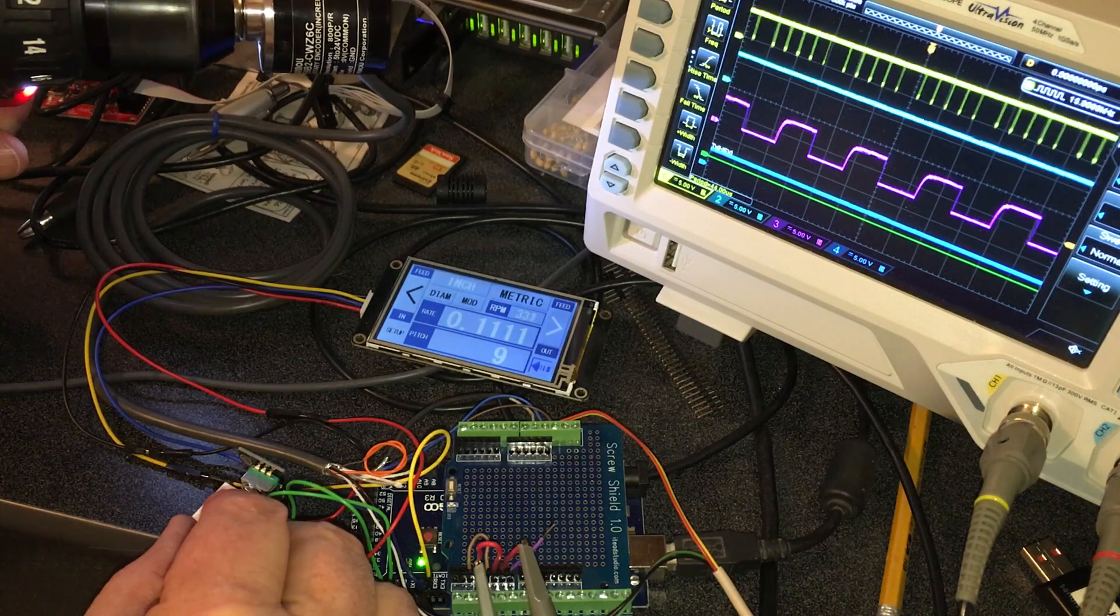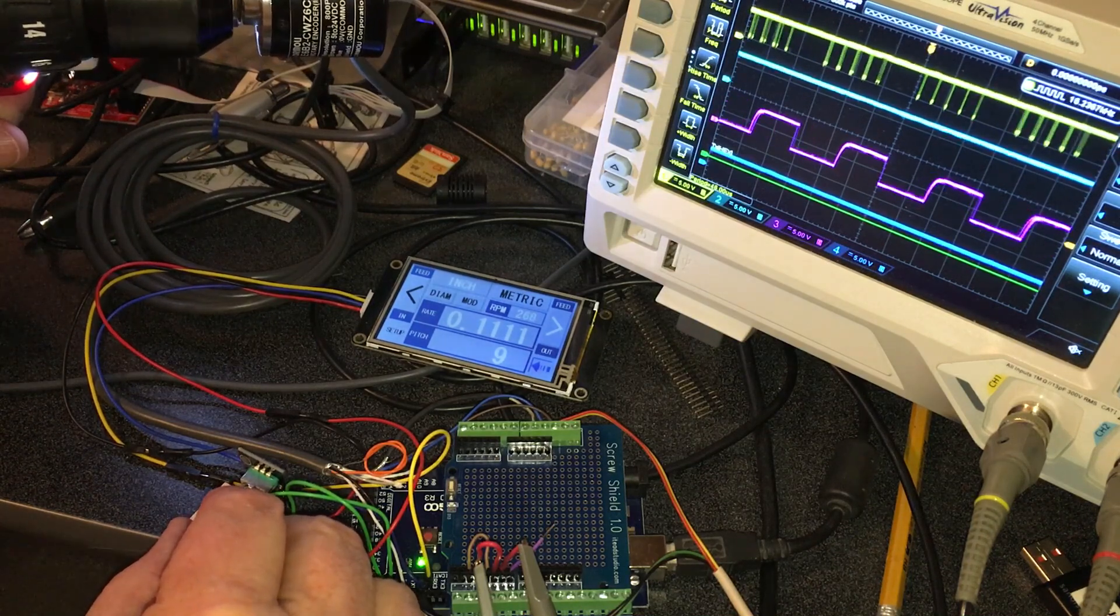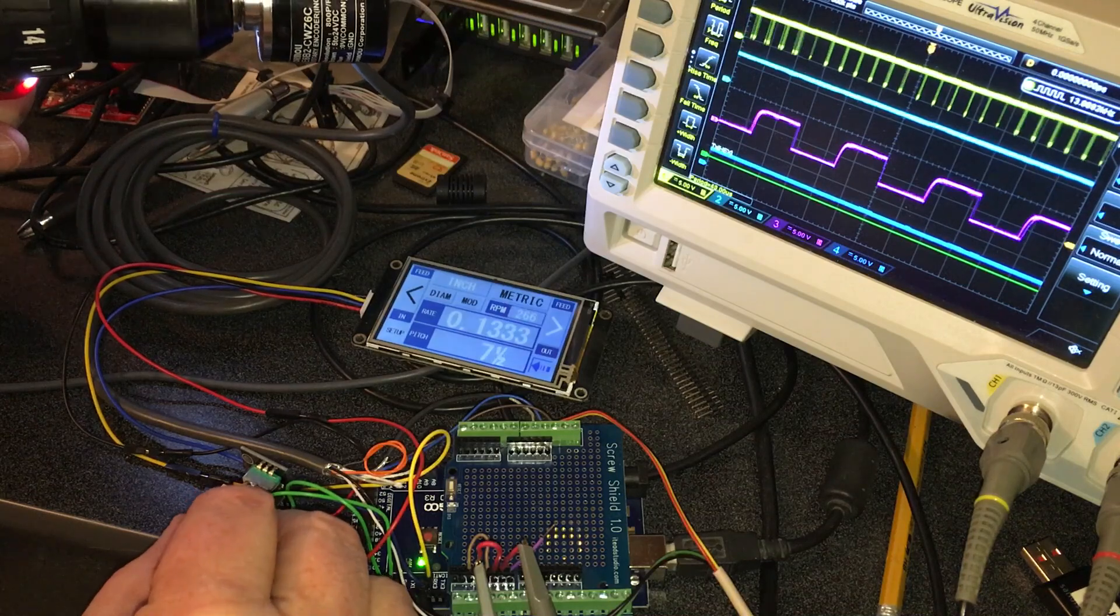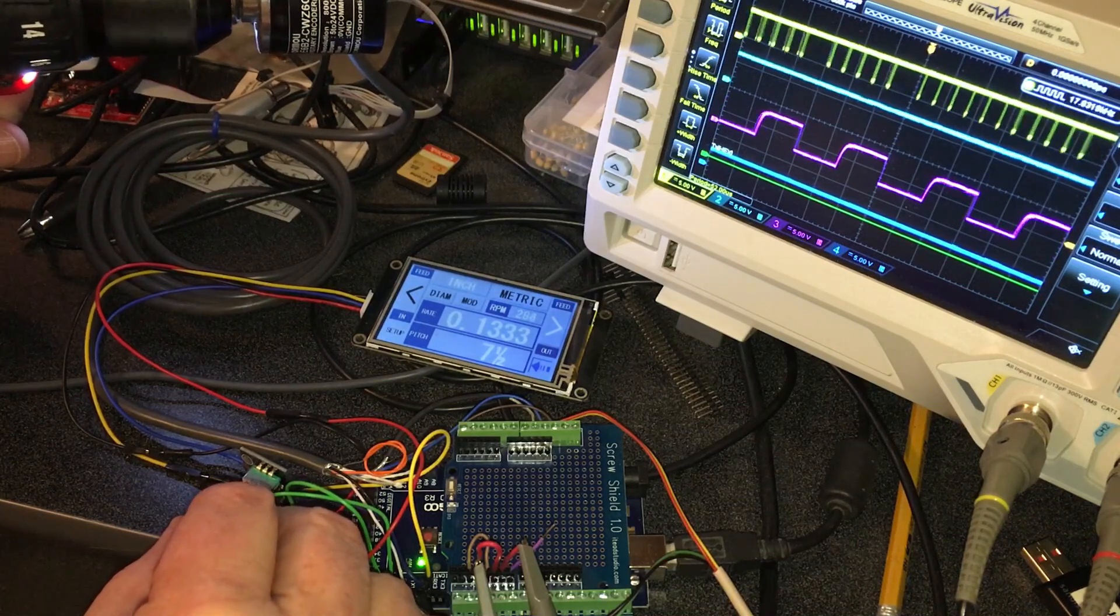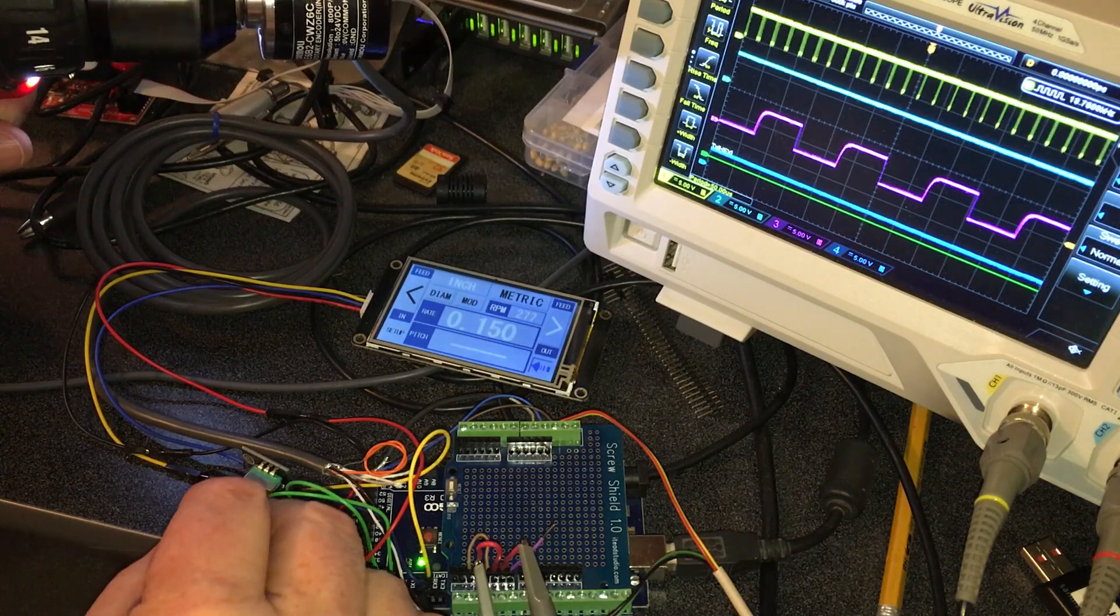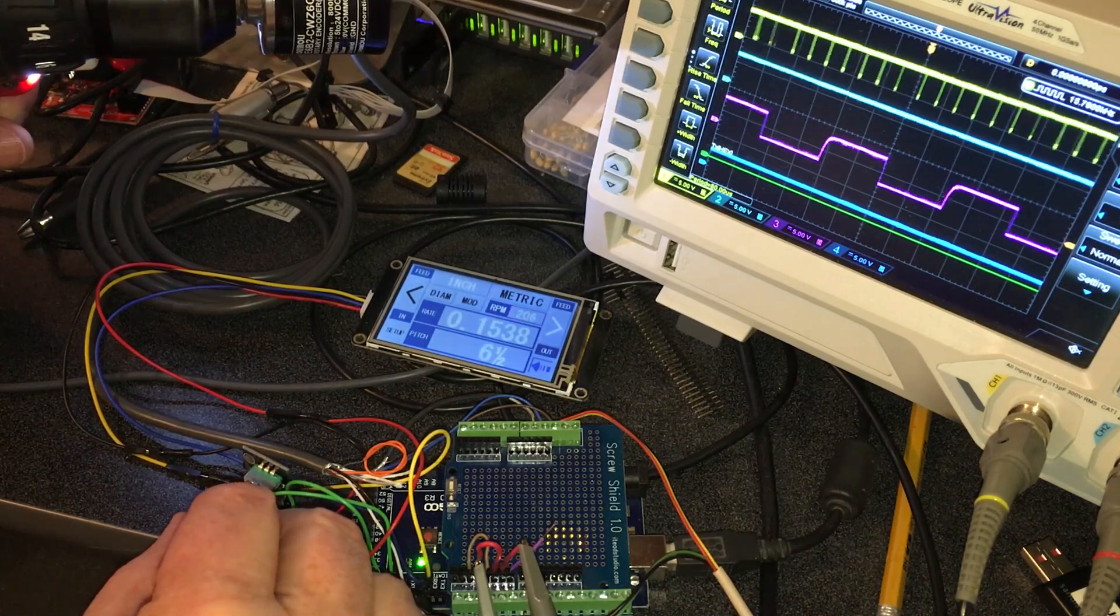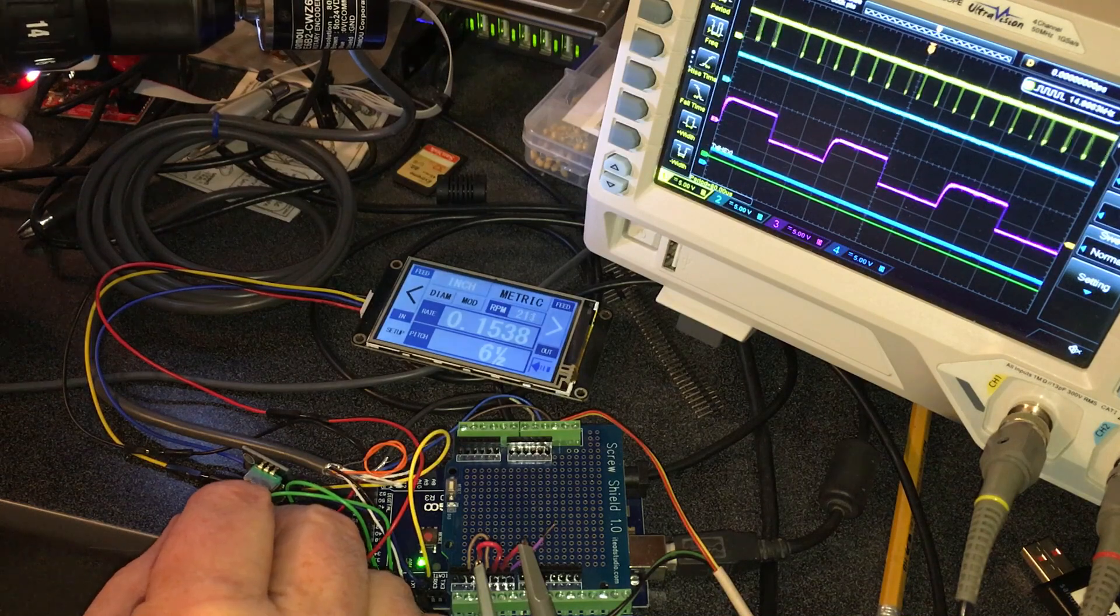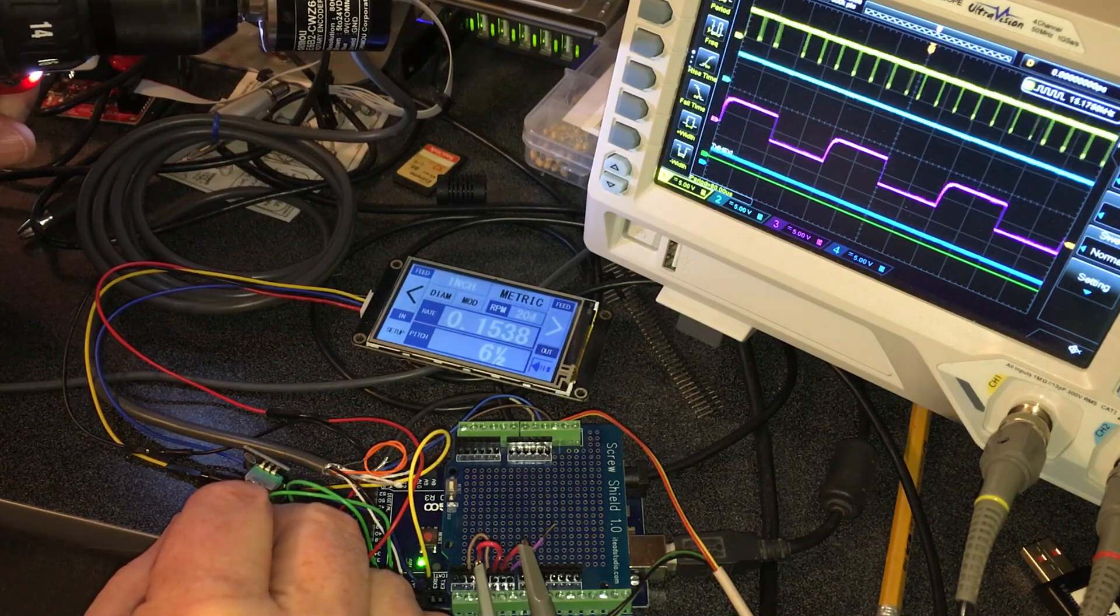And it also outputs in bursts, which if you're at the appropriate RPM, they'll come out pretty even.